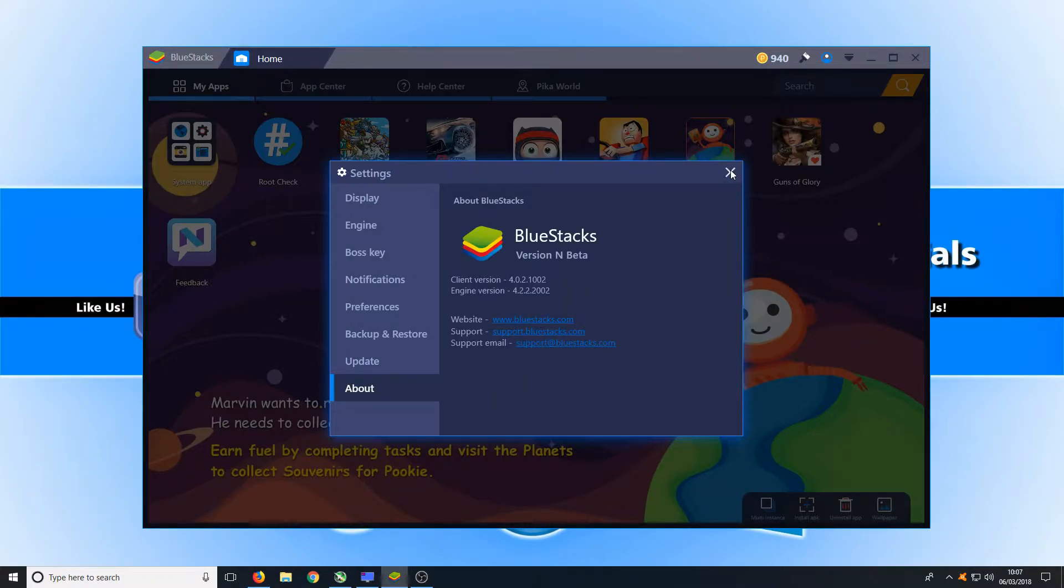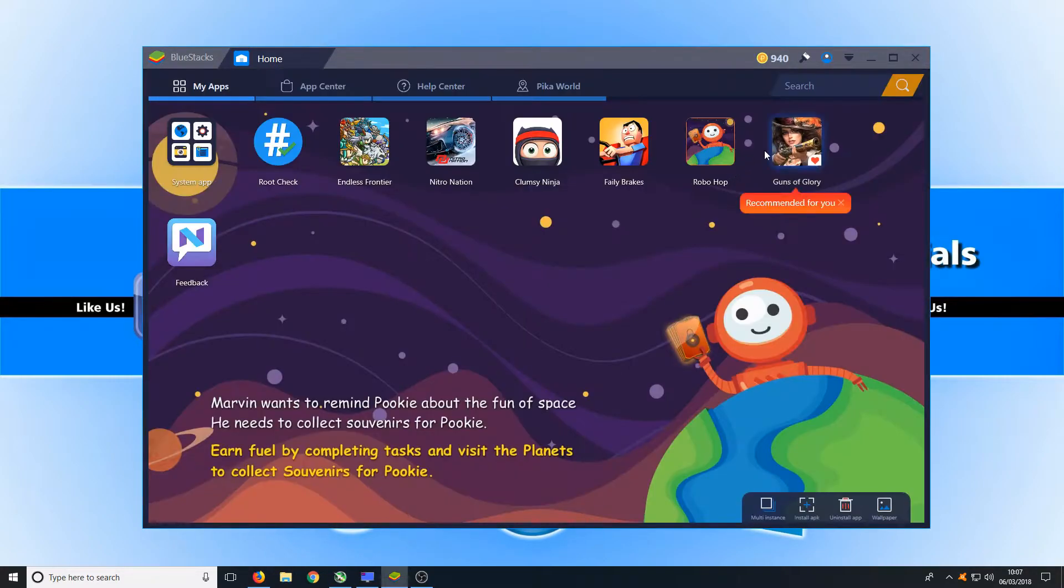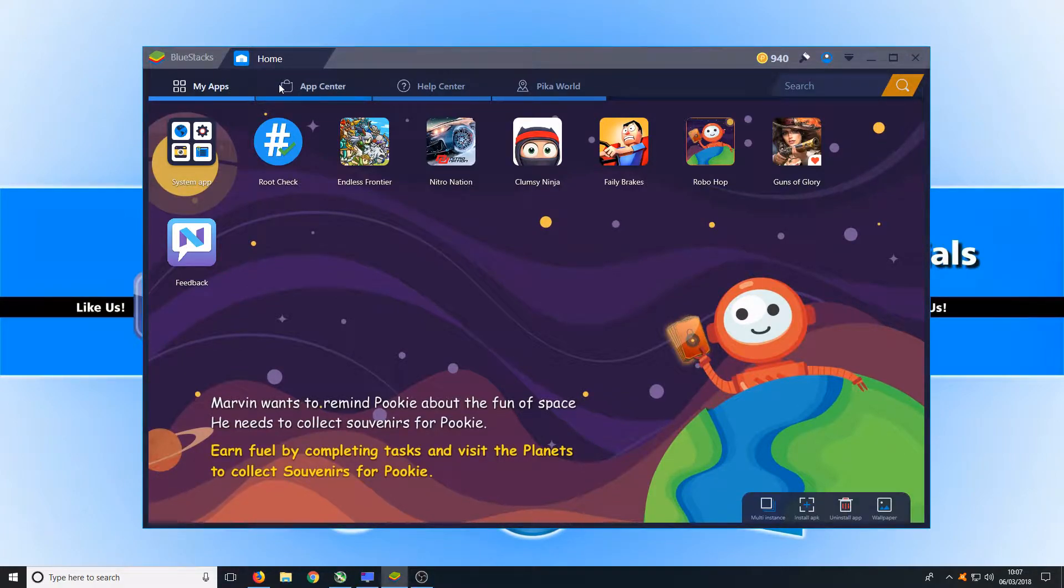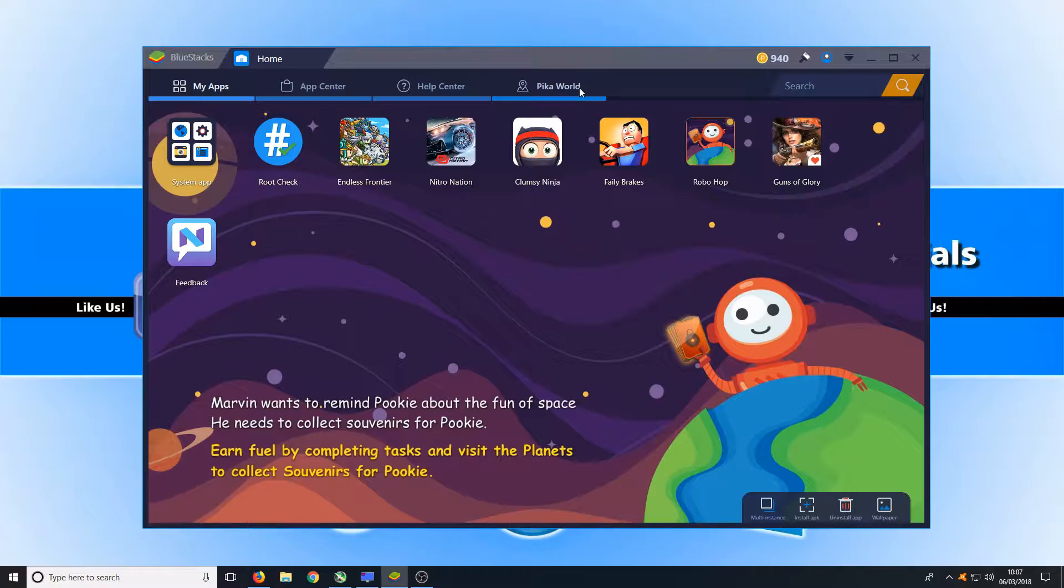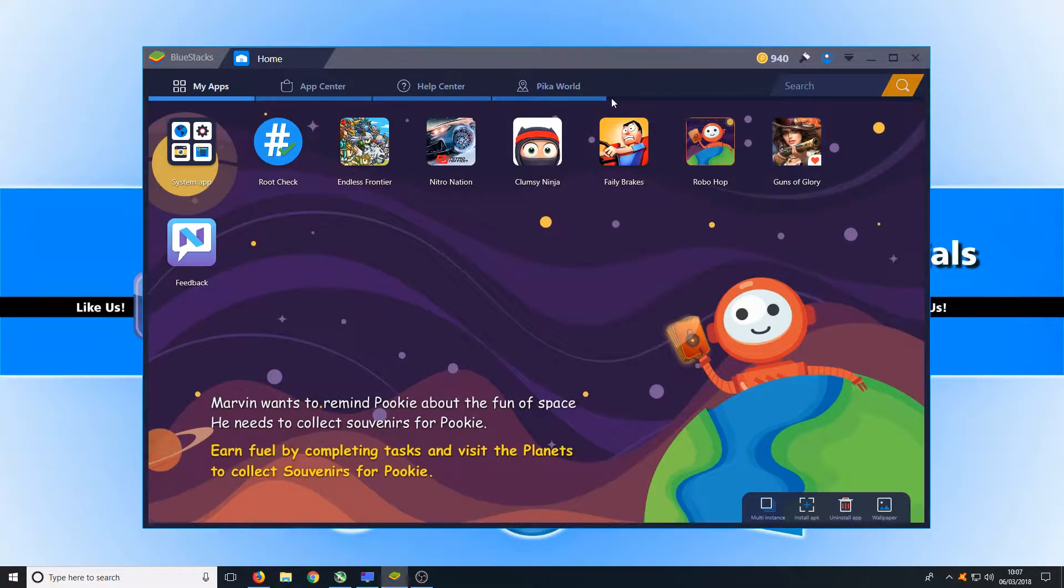If we now close that down we can see along the top here we have My Apps, App Center, Help Center and Pick a World. And here we have all our apps.